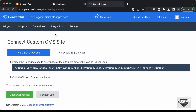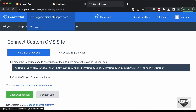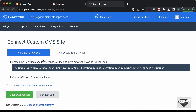Now we can see that our domain name is being displayed. We need to add this code to our website, just before the closing head tag. Let's copy this code from here.